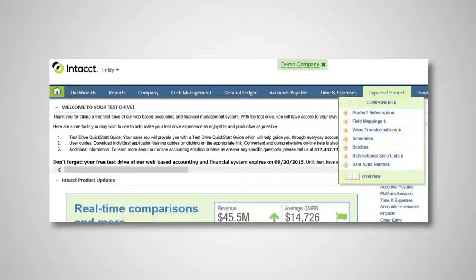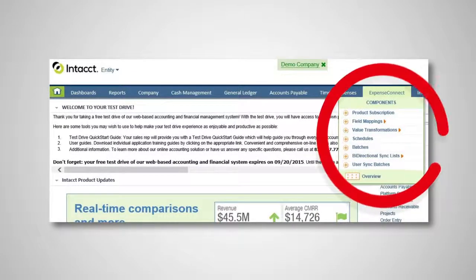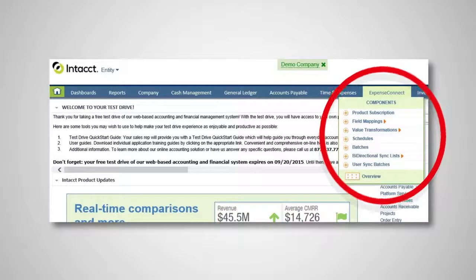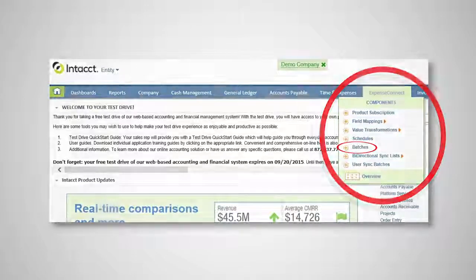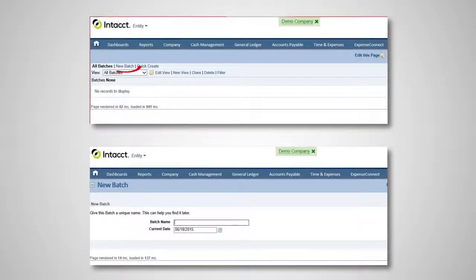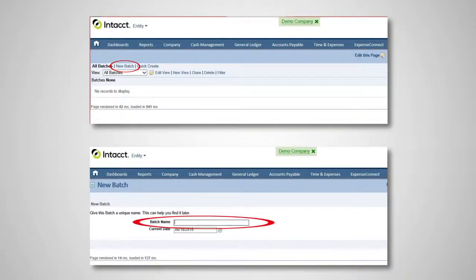In Intact, when you hover over the Expense Connect icon, it will show you a drop-down list. To create a new batch, click on Batches, then click on New Batch, name your batch, and then click Save.